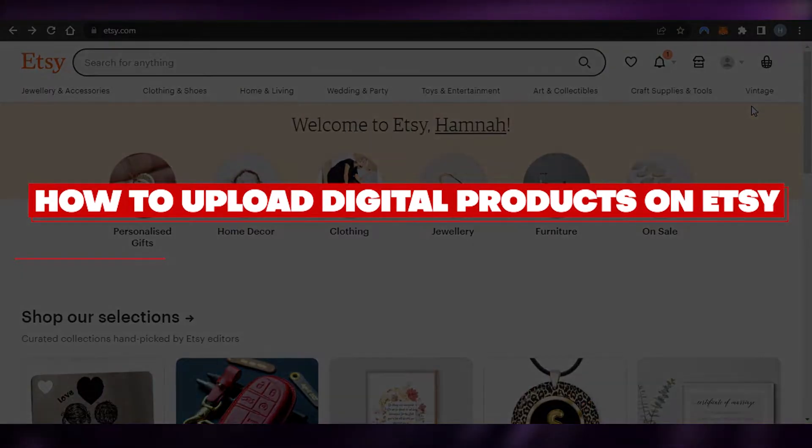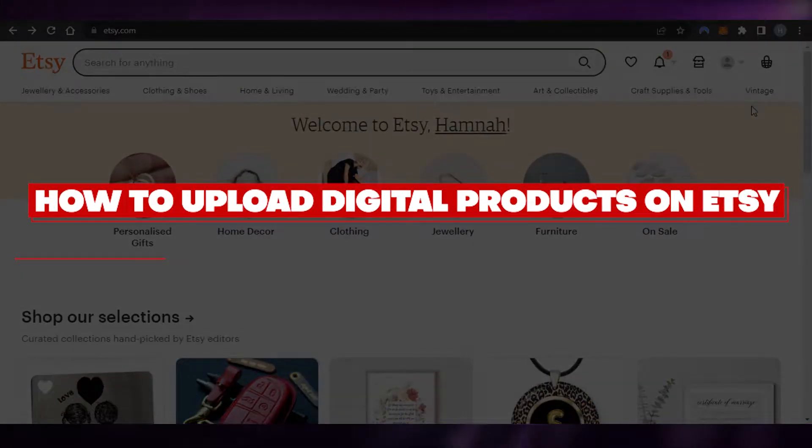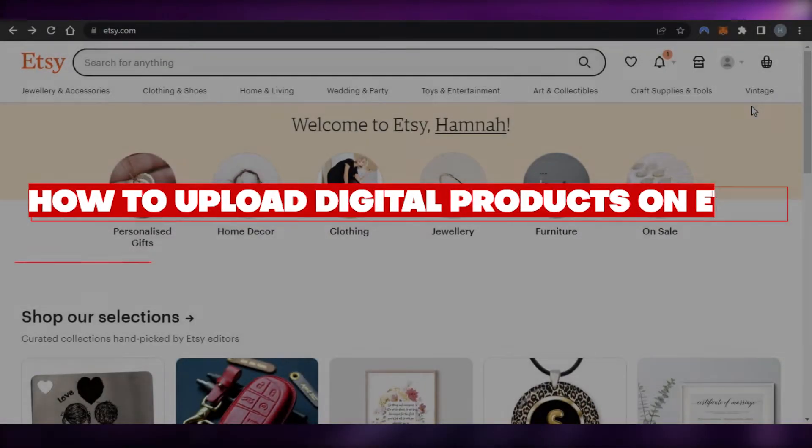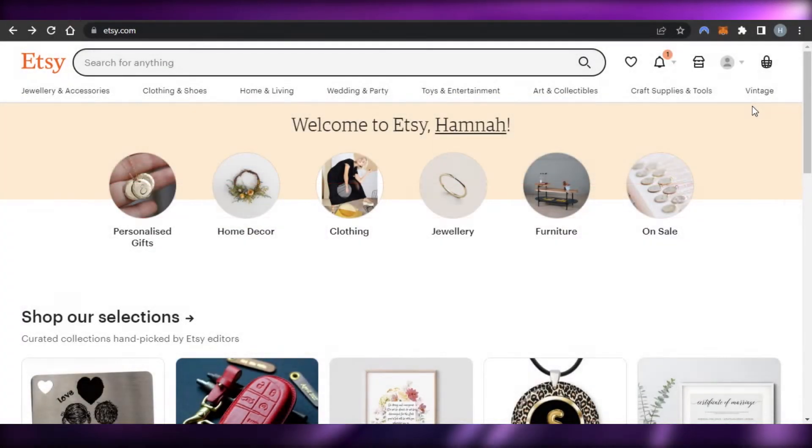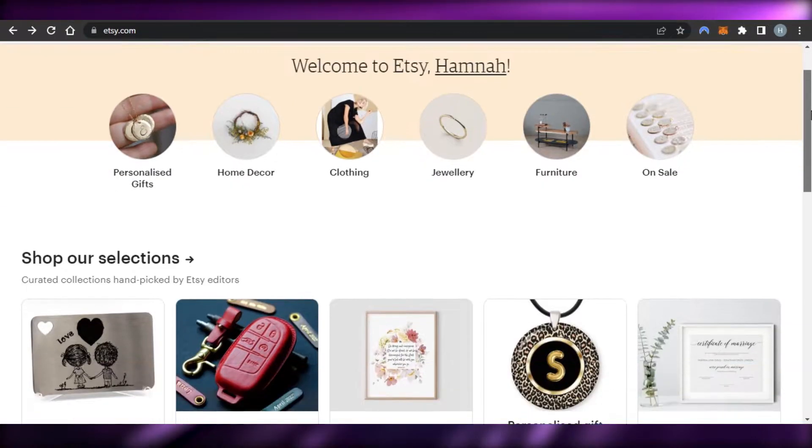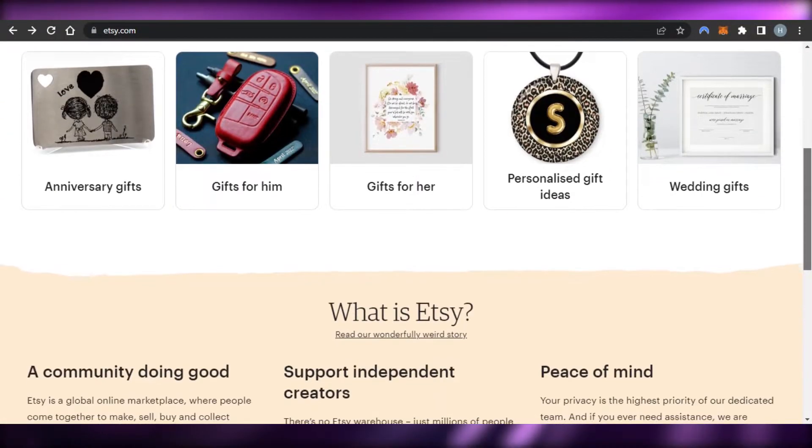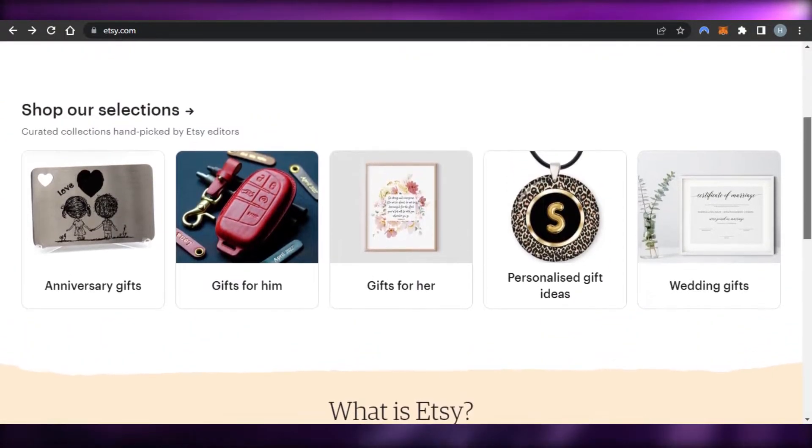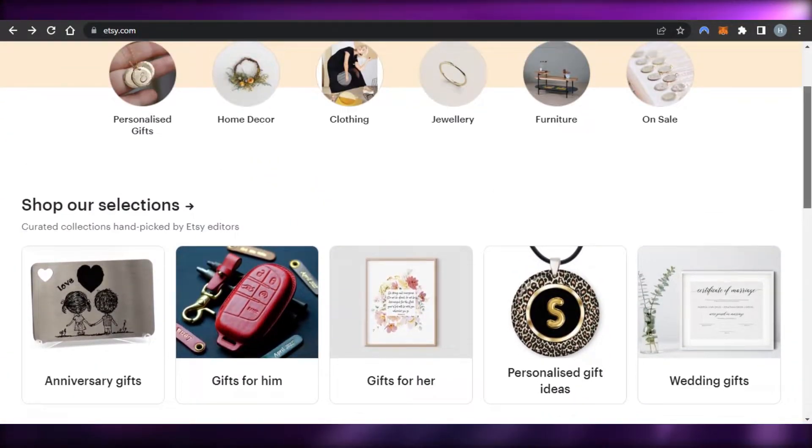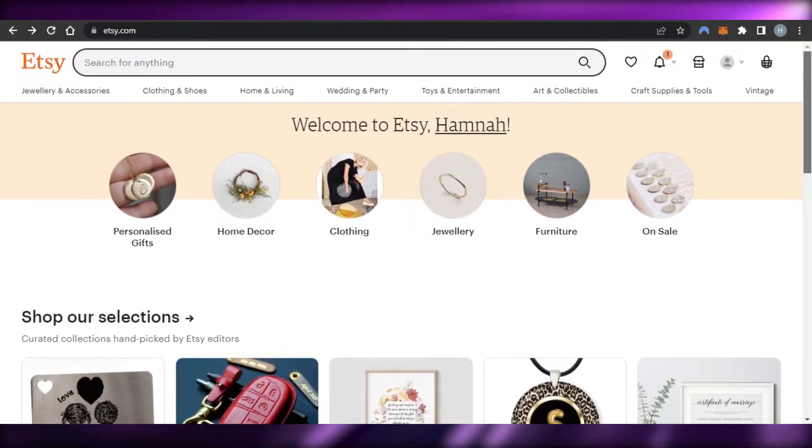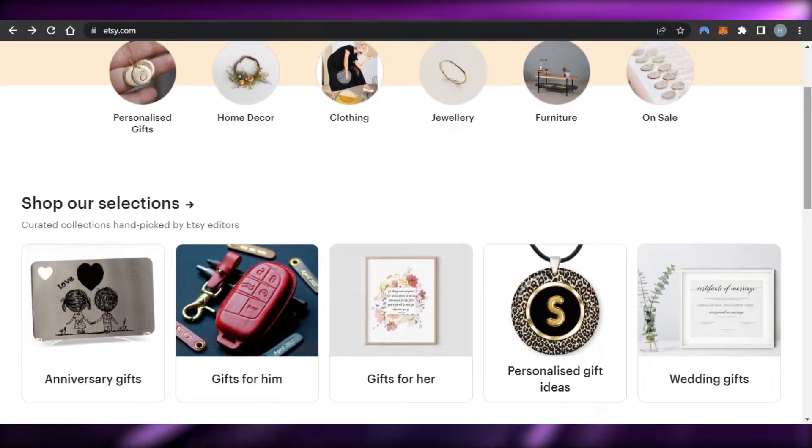How to upload digital products on Etsy. Hi guys, welcome back. Today, I'm giving you a tutorial on how to upload digital products to sell on Etsy. So, let's get started.